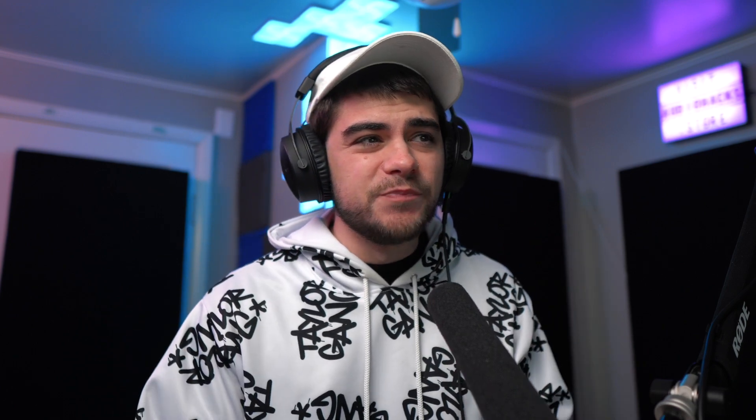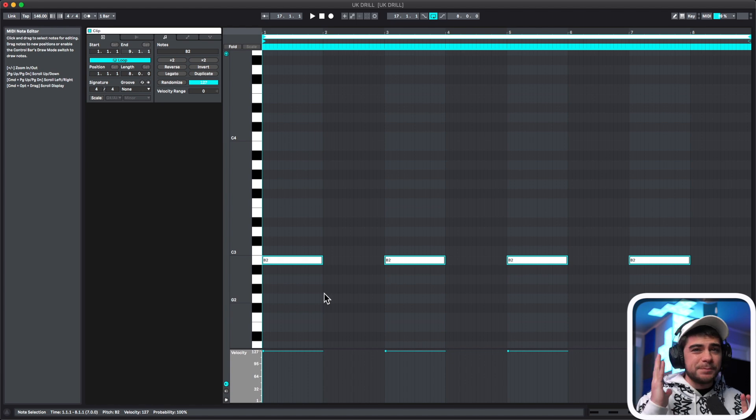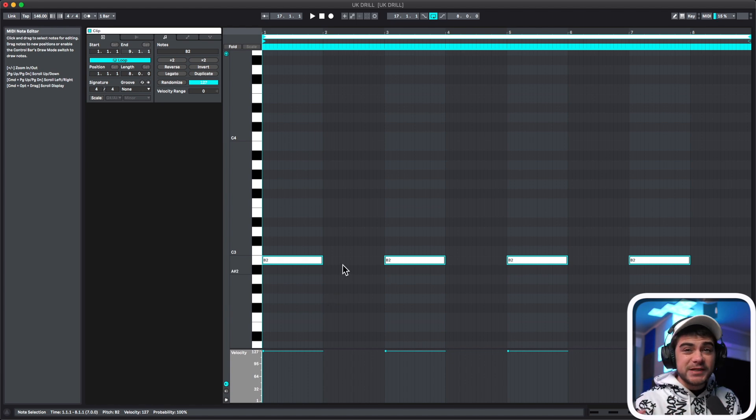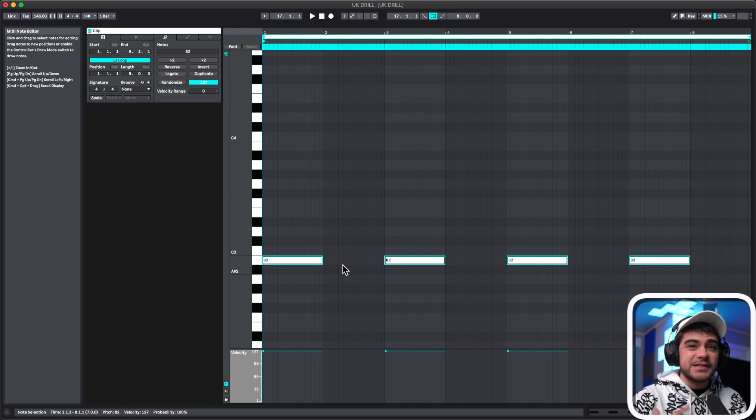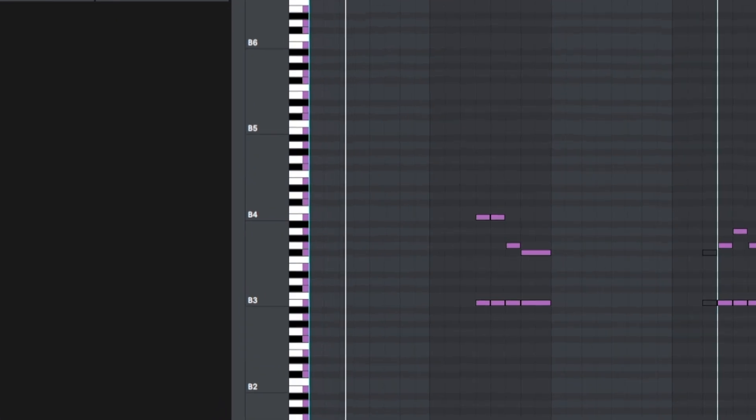The first thing I want to go over is sometimes you can use two different 808s depending on the mood for your beat. So in this beat for instance, I have one 808 that's kind of playing the bass note that's hitting every bar, and then I'm using a completely different 808 that's doing the slide notes and it's a different sounding 808. So here's the second one.